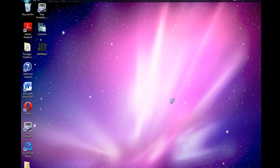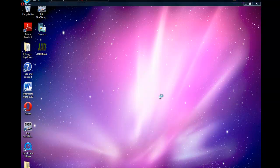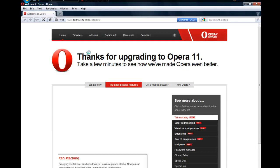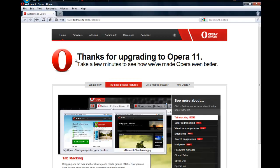And I think that is it. Here we go. Thanks for upgrading to Opera 11. Take a few minutes to see how we've made Opera better.